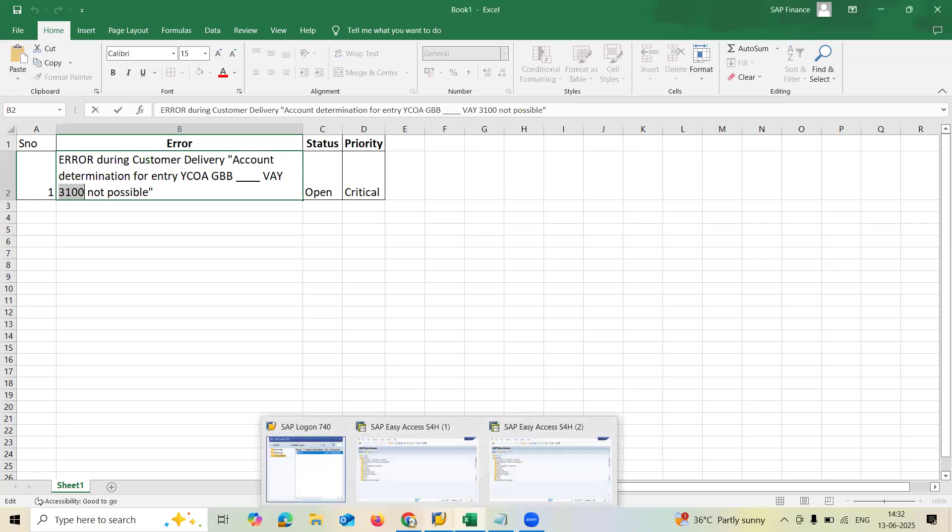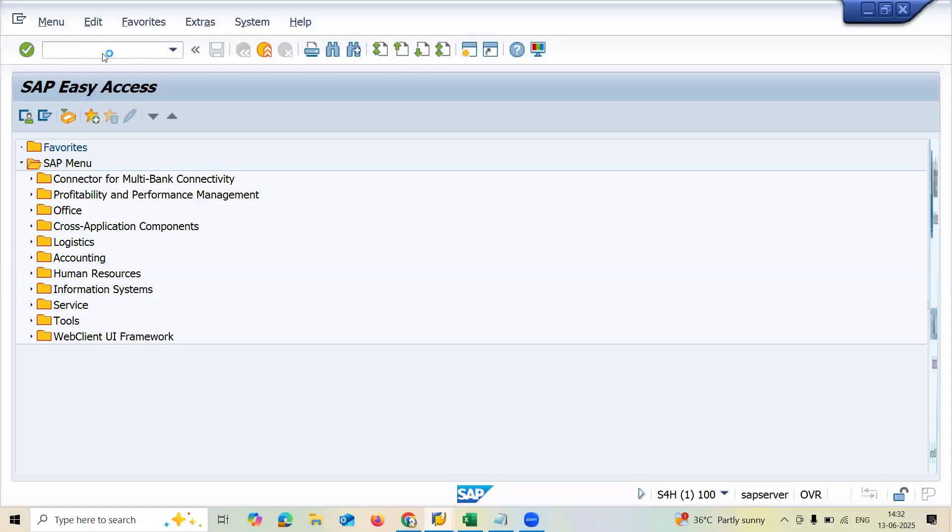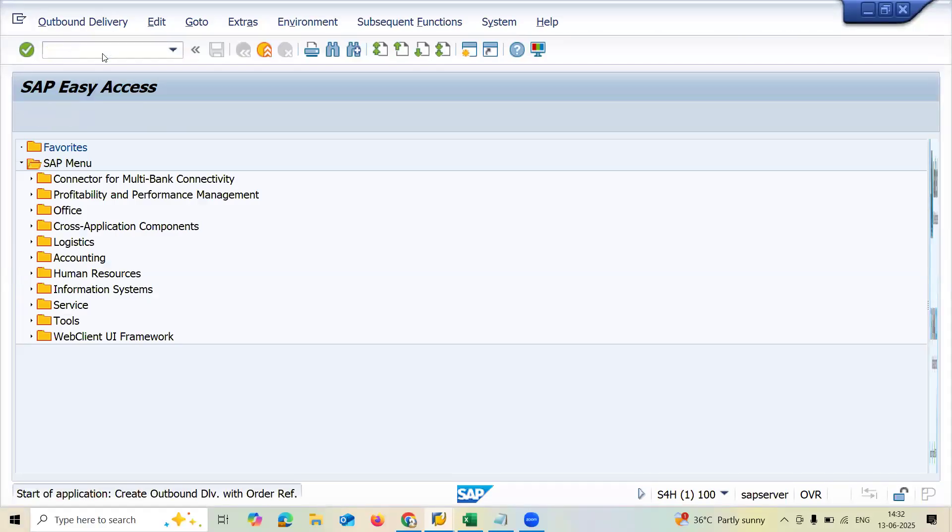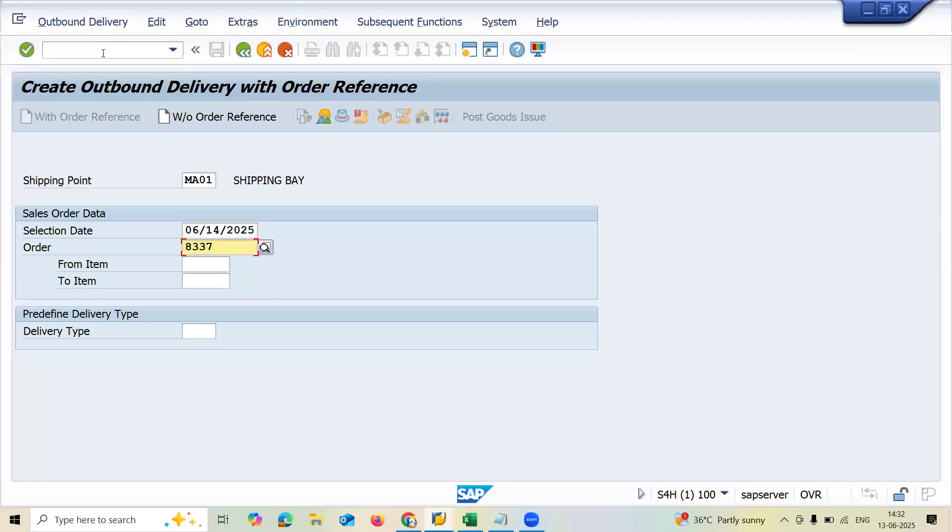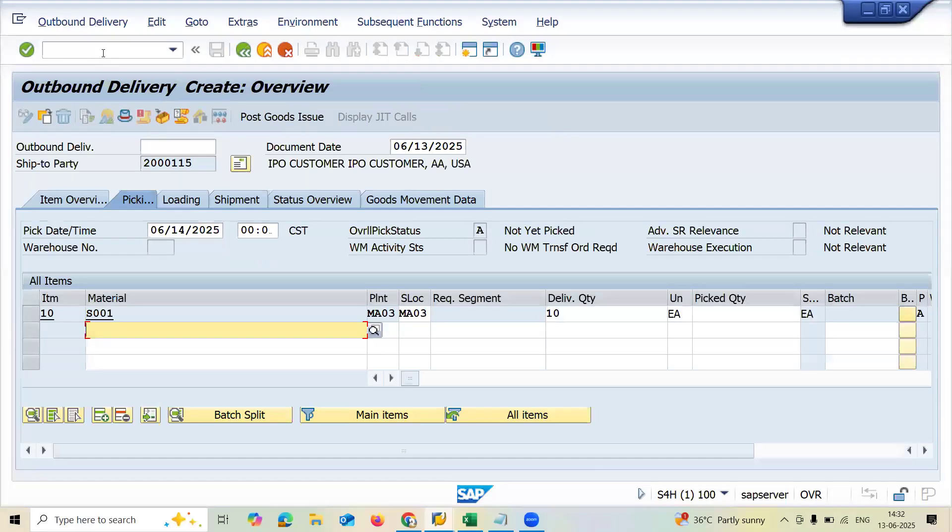Let me show you the error message. Go to VL01 here. This is the transaction code for customer delivery, SAP SD. This is related to SAP SD, sales and distribution. Let me enter it.